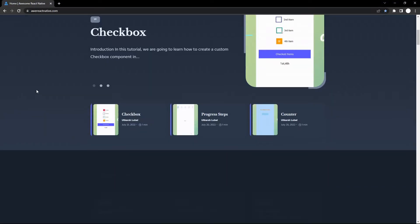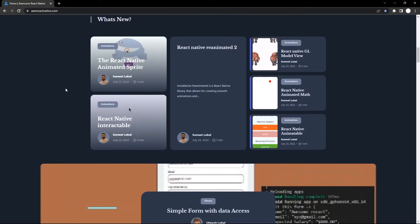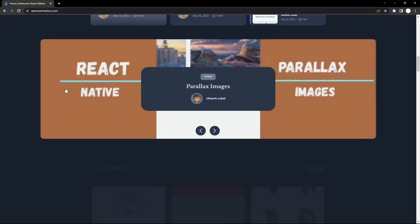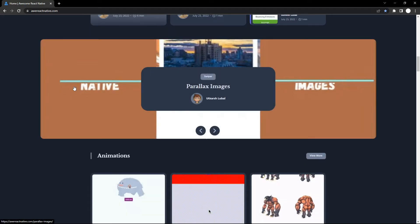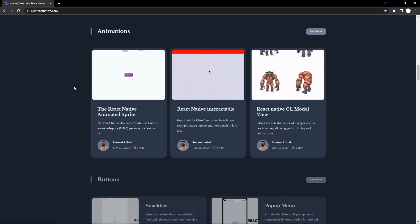Make sure to check out the website. It has direct source code and installation process, which will help you build awesome React Native apps. So like this video and subscribe to this channel and see you in the next one.